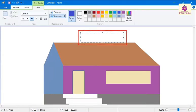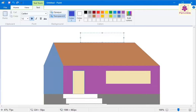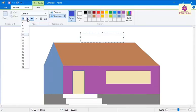A dotted rectangular box appears. This is called the text box. Look at the ribbon - the text tab appears on the ribbon along with the text box. From the font size drop-down list, select the size of the font.